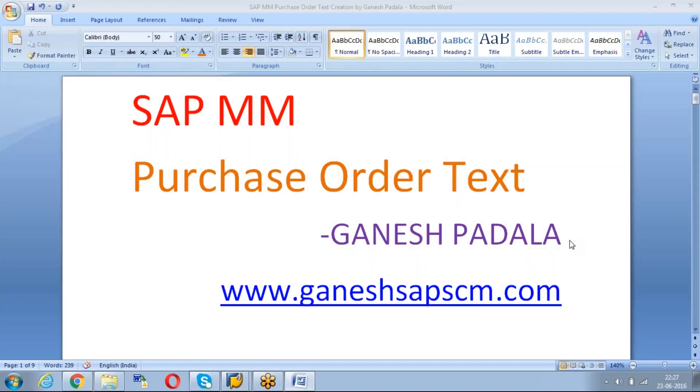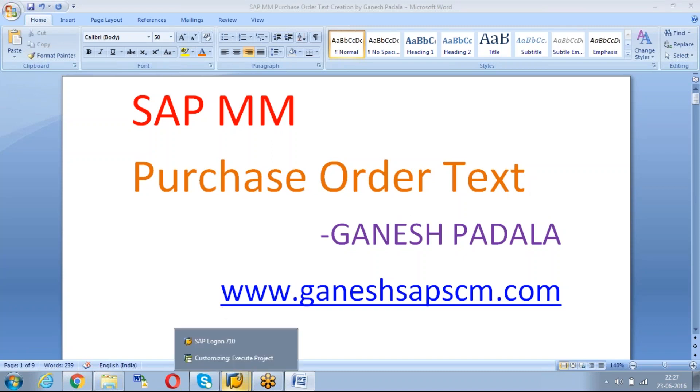Hi, today we will discuss the topic Purchase Order Text. This Purchase Order Text we use when you create a Purchase Order. We can mention certain details which we want to communicate to the vendor. And also in the print Smart Form we can capture the details. What are the details we mention here that can be captured in the print Smart Form.